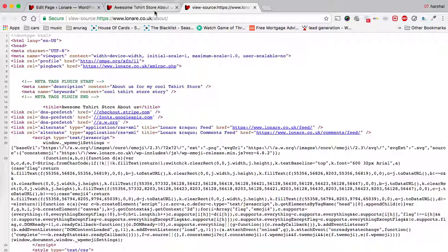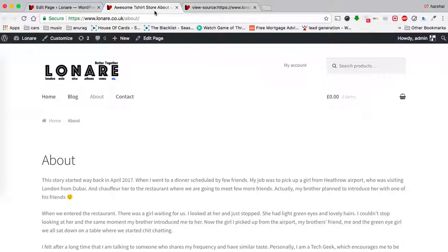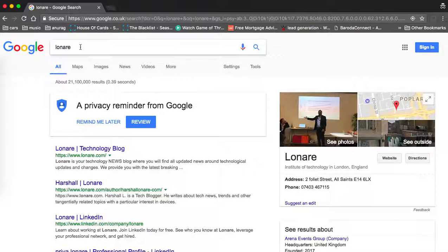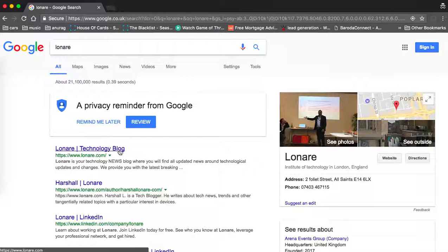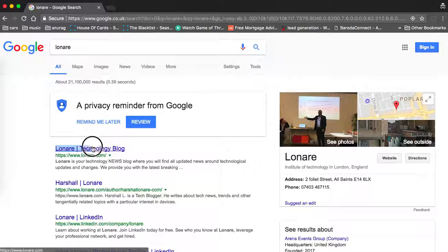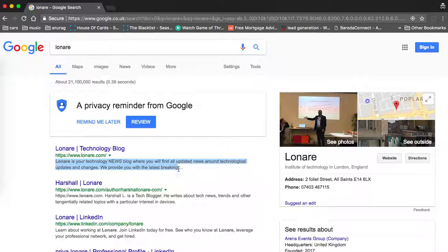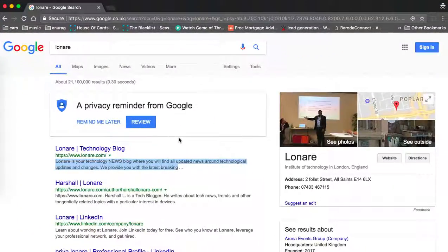You must already know that meta tags are super important for SEO. For example, for the keyword 'Lonari', I am on the first page as the first website. You can see my keyword and title listed here, and the description here. This shows how important it is to have meta tags, keywords, and descriptions attached to your blog posts.